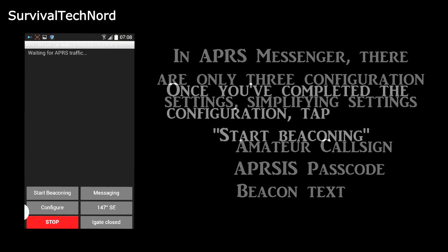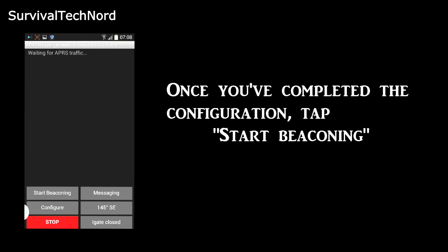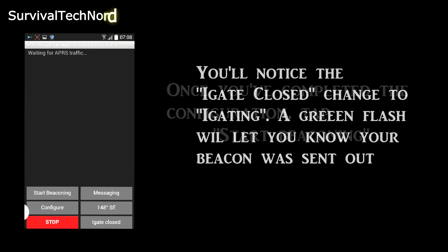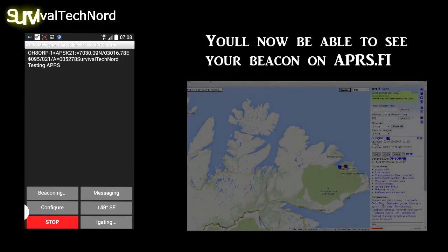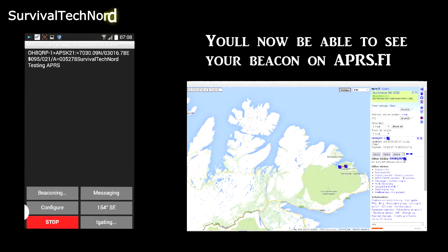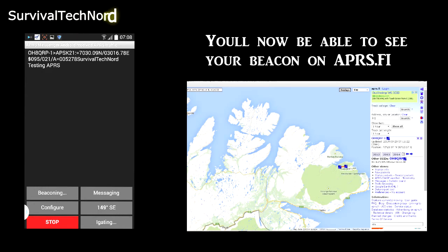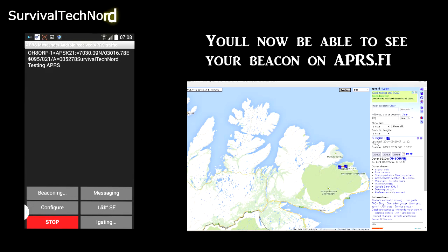Once you've entered your configuration settings, go ahead and tap start beaconing. Once the app has acquired a GPS fix, you'll notice a green flash, and the start eye gate logo will actually change into eye gating. At this point, you'll be able to find your position beacon on APRS.fi.